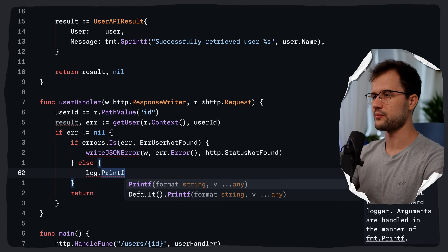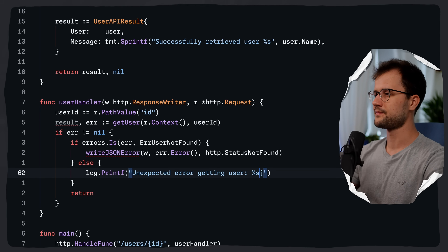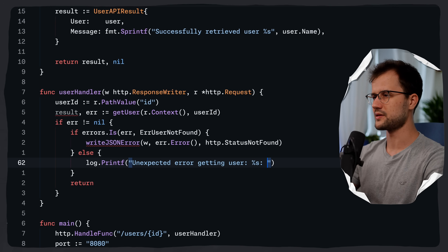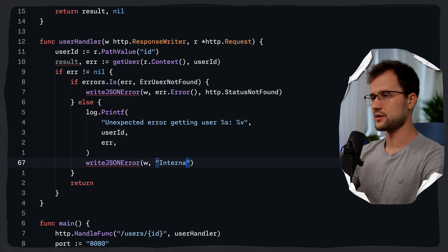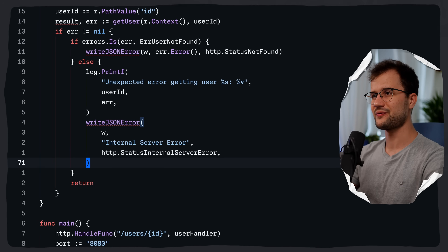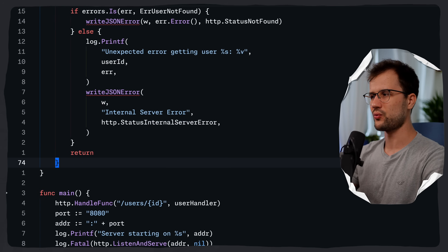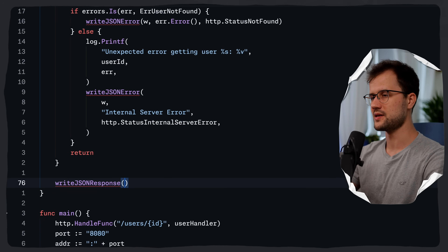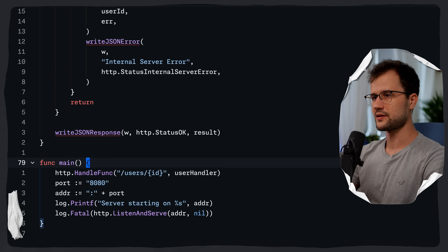If the error is `errUserNotFound`, we call `writeJSONError(w, err.Error(), http.StatusNotFound)`. In the else branch, we log `"unexpected error getting user: %v"` and call `writeJSONError(w, "internal server error", http.StatusInternalServerError)`. If no error occurred, we call `writeJSONResponse(w, http.StatusOK, result)`. Let's quickly create these two utility functions.